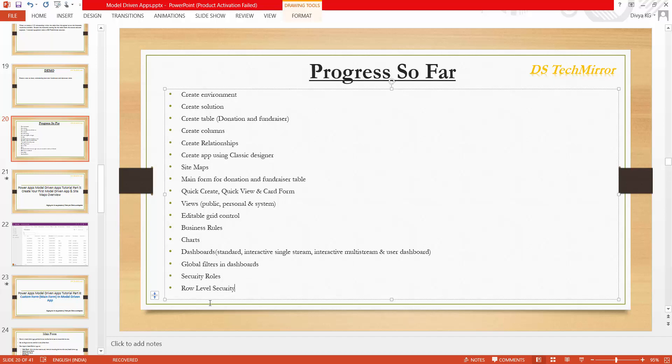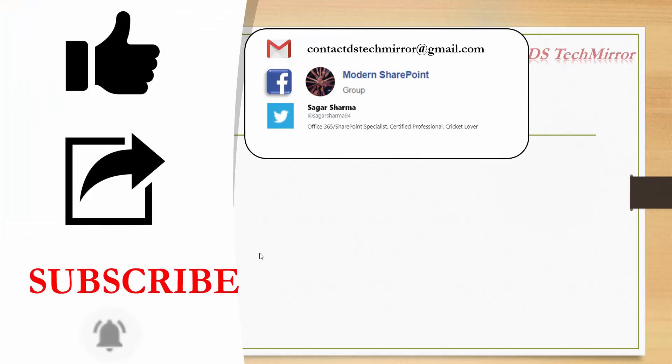If you are watching this video directly, in this slide you can see all the topics covered so far in my tutorial. If you are interested in learning other topics, you can explore the model-driven app playlist. Thank you for watching. If you like this video please like, share, and subscribe to get notifications for upcoming videos. If you have any issues you can reach out via our official email or YouTube comments. You can also join our Facebook group called Modern SharePoint. Much love, keep learning, thank you.